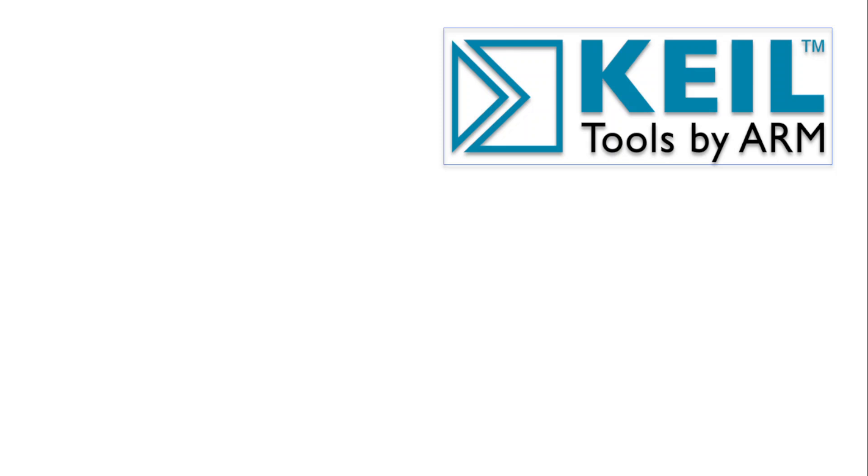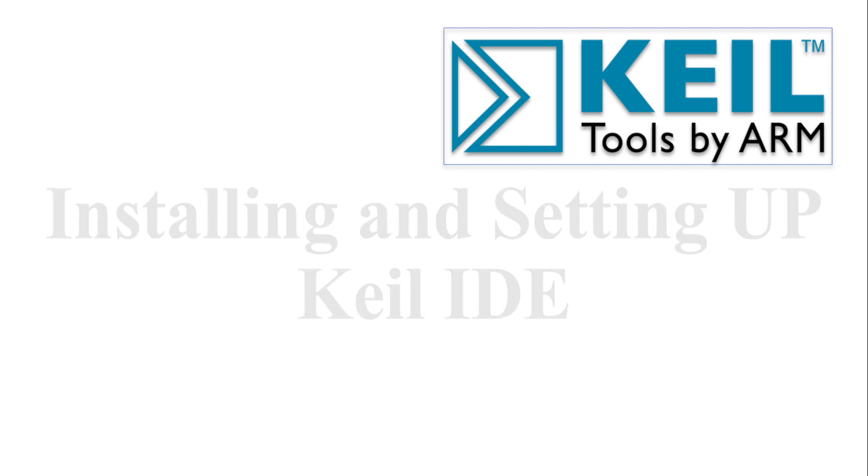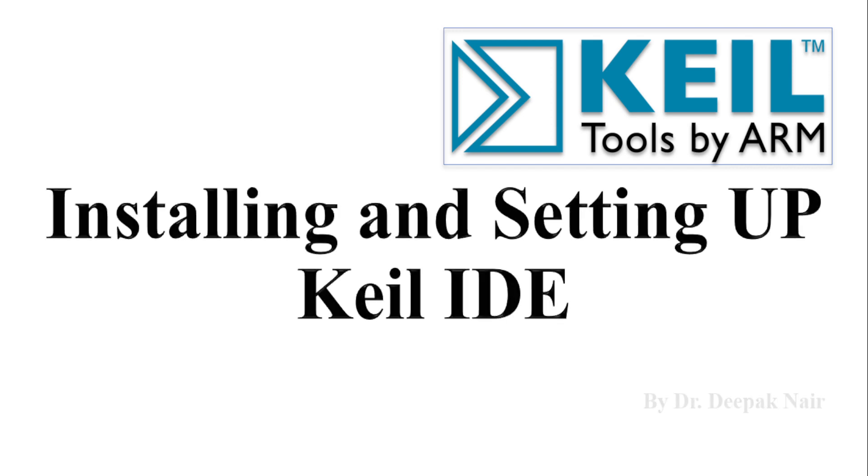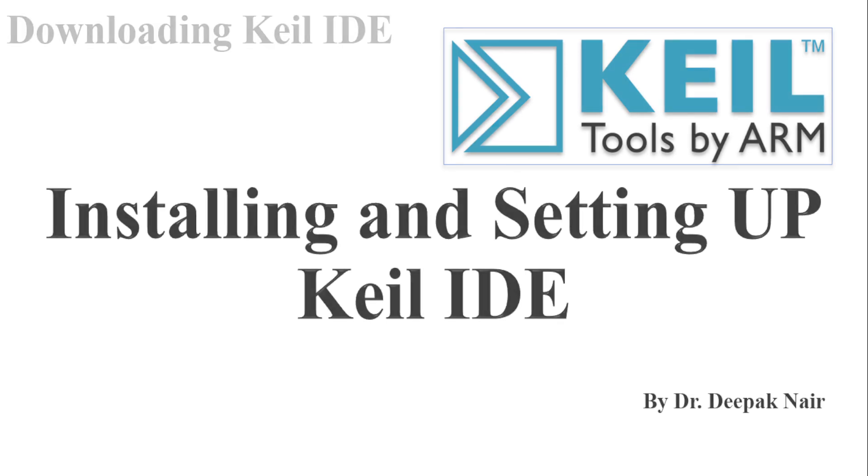Hello and welcome to my YouTube channel. Today I am going to talk about how to install and set up the Keil software for ARM microcontrollers. So let's start the video.